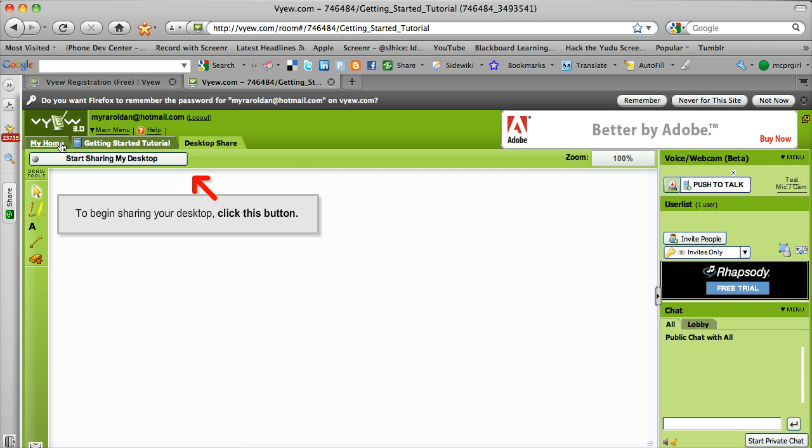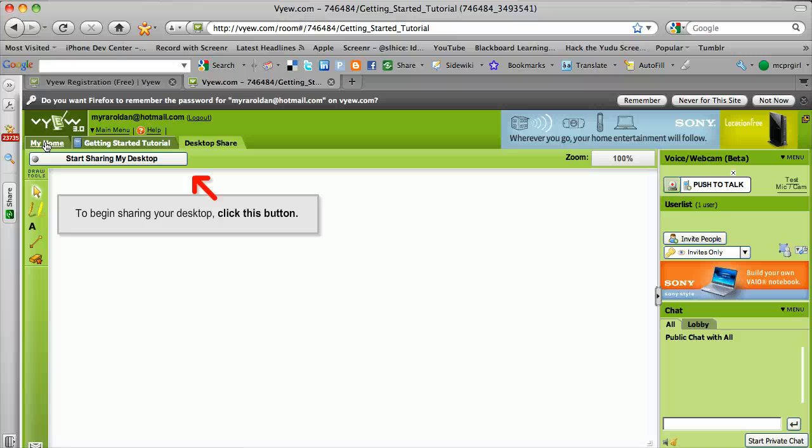And basically you would use this as a basic training room. And here you can actually do some interactive collaborative things. You can upload a different number of files that you would share here also.